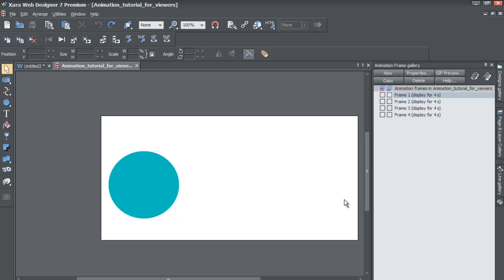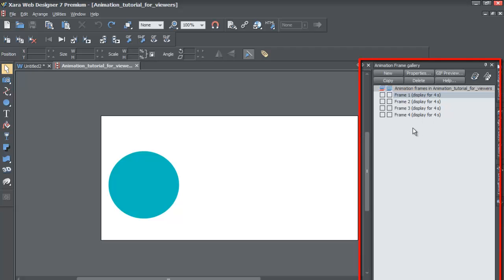So how do you rename a frame? Well, you would go to your animations frame gallery, which should already be present when you first open the animation file.